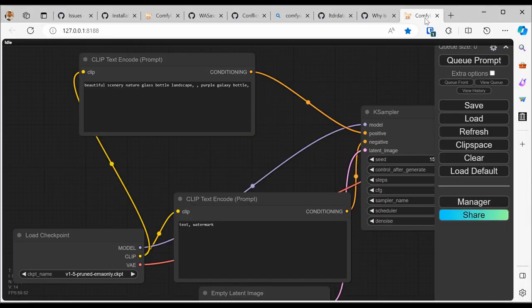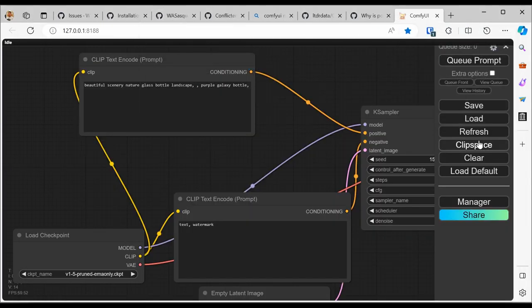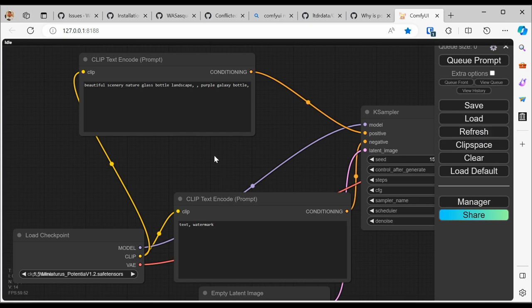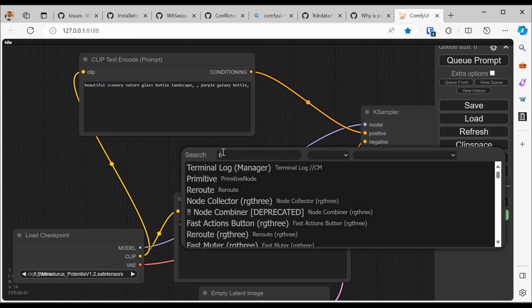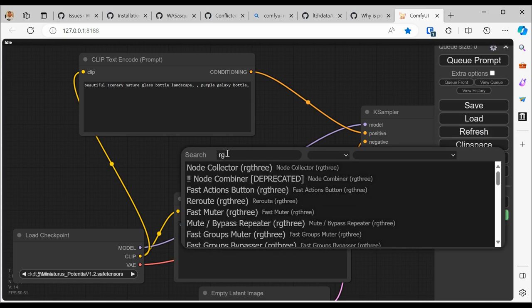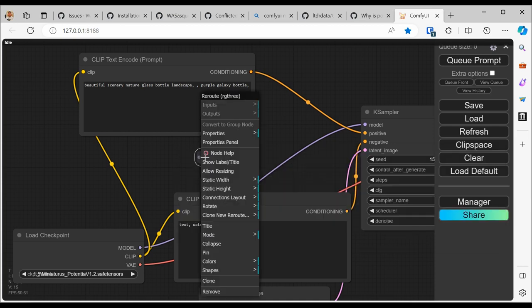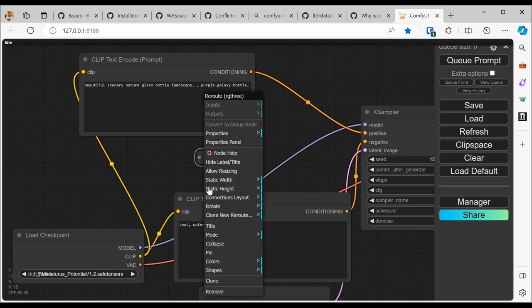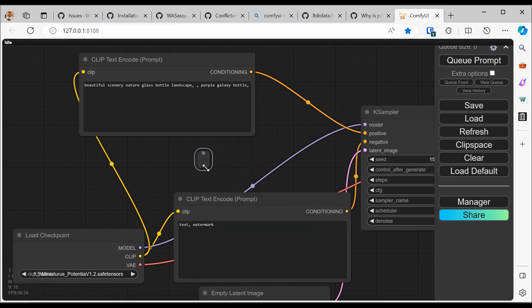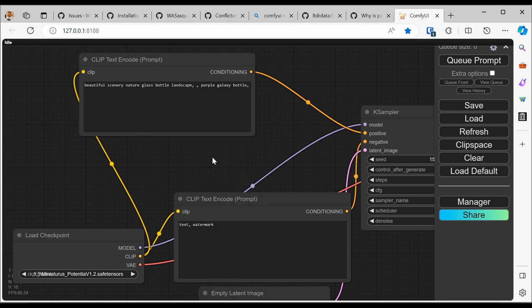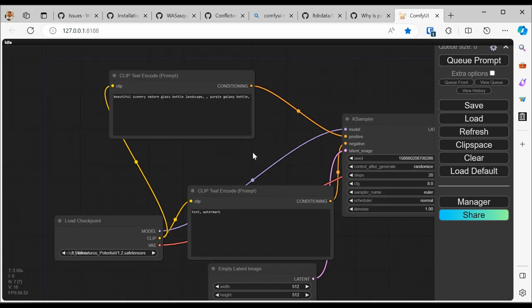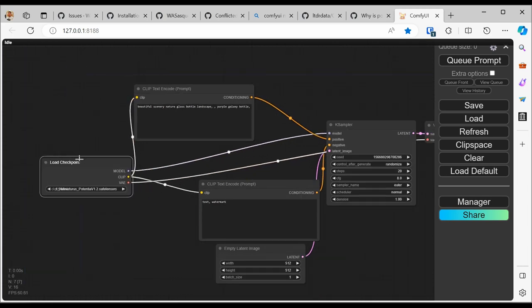So now we have RG3 installed. ComfyUI has refreshed itself. You need to close the previous window or hit refresh on an existing window. And then if I double click this and I type RG3, there you go. Here's the reroute from RG3. Why is this reroute better than the other reroute? Because you can show the label. You can rotate it. You can do anything you want with it. It's really cool. I recommend it. But yes, so you're all set.